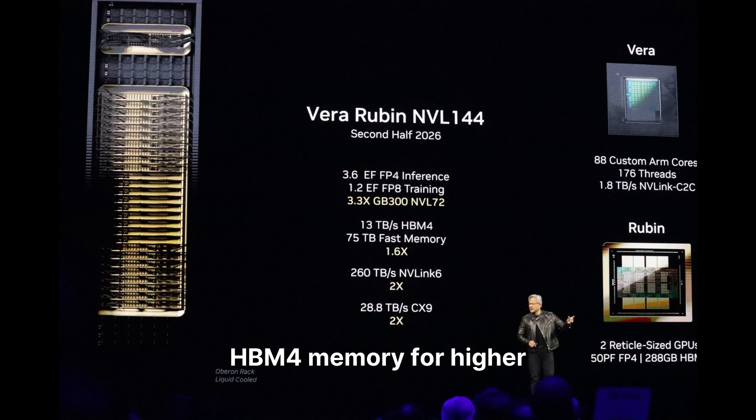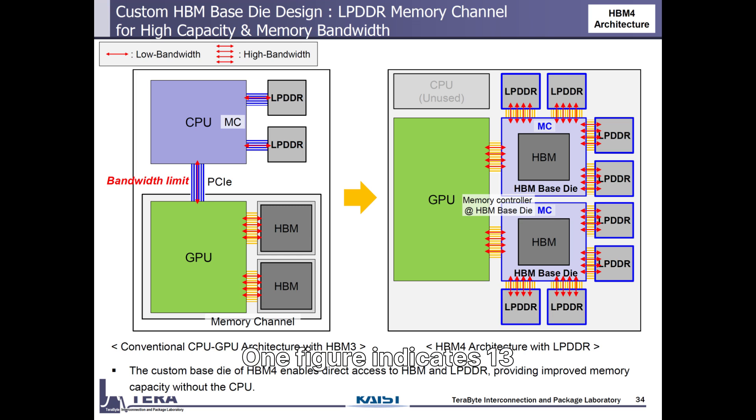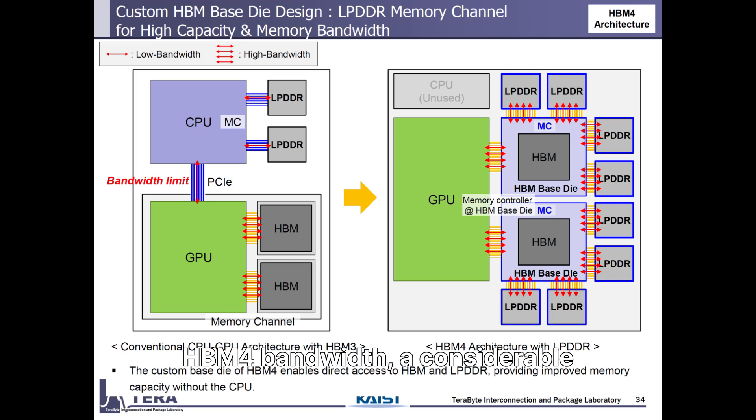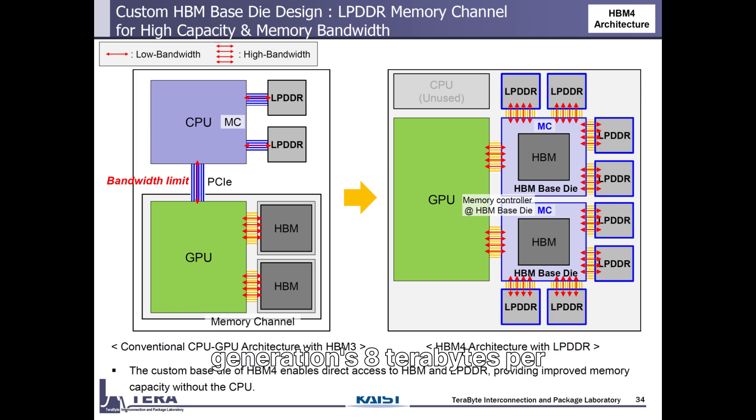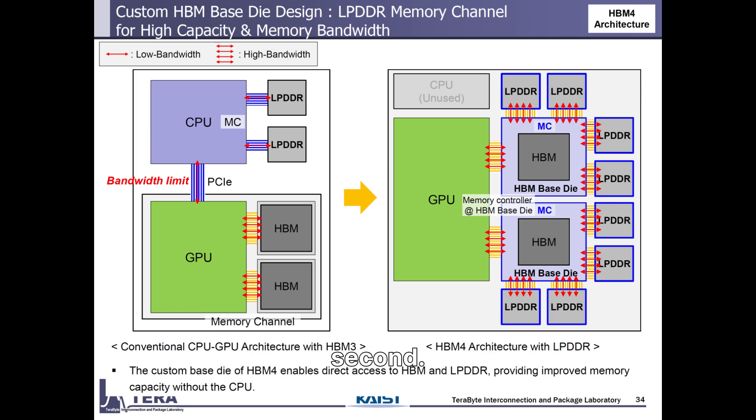One figure indicates 13 terabytes per second of HBM4 bandwidth, a considerable leap from the prior generation's 8 terabytes per second.